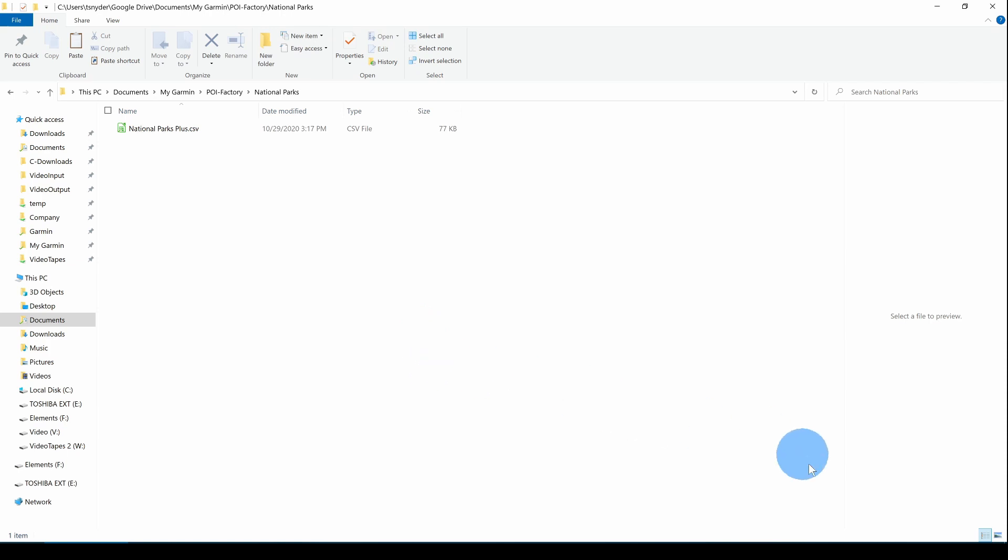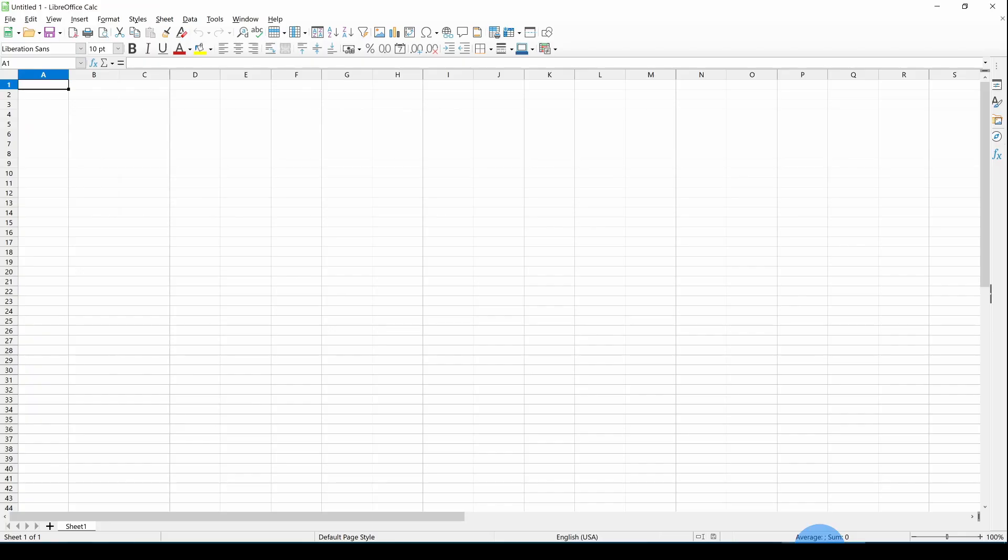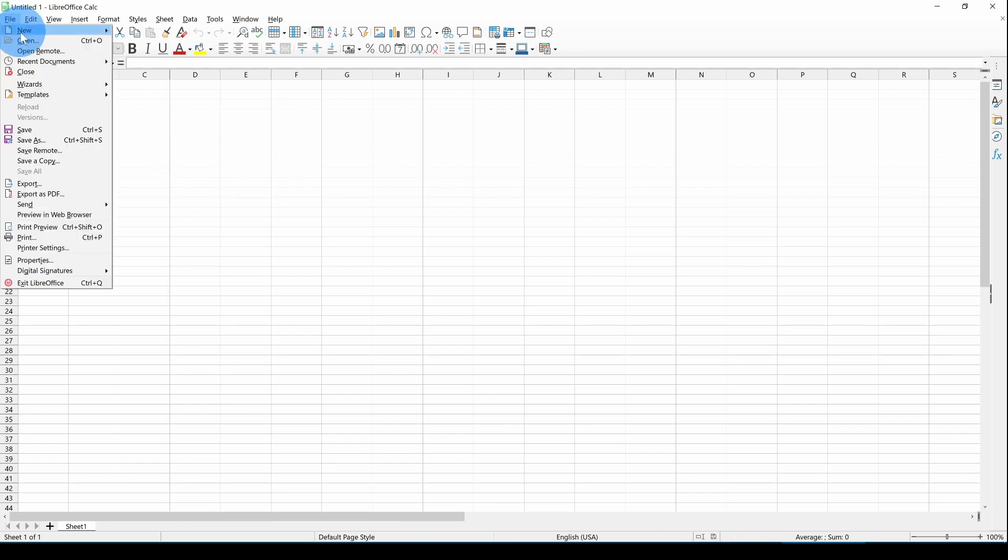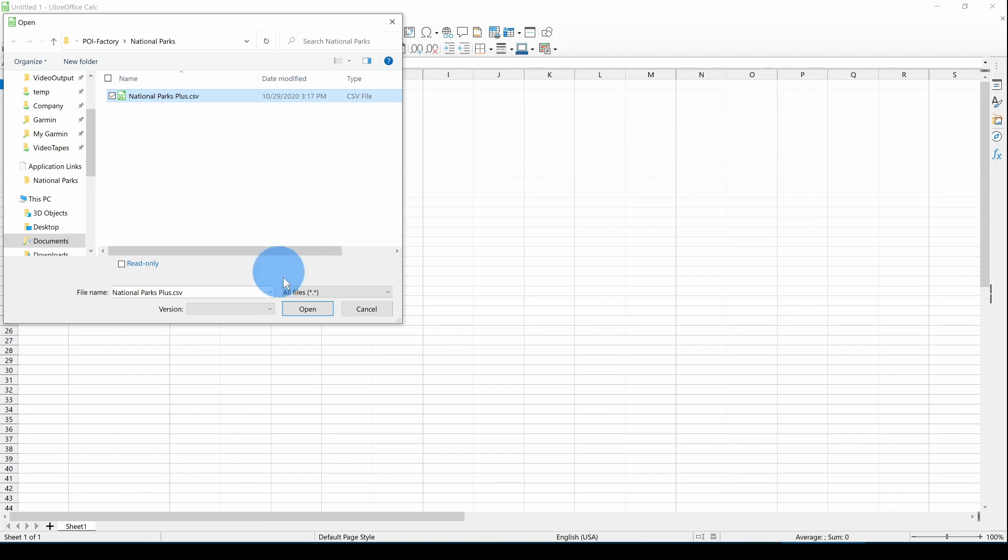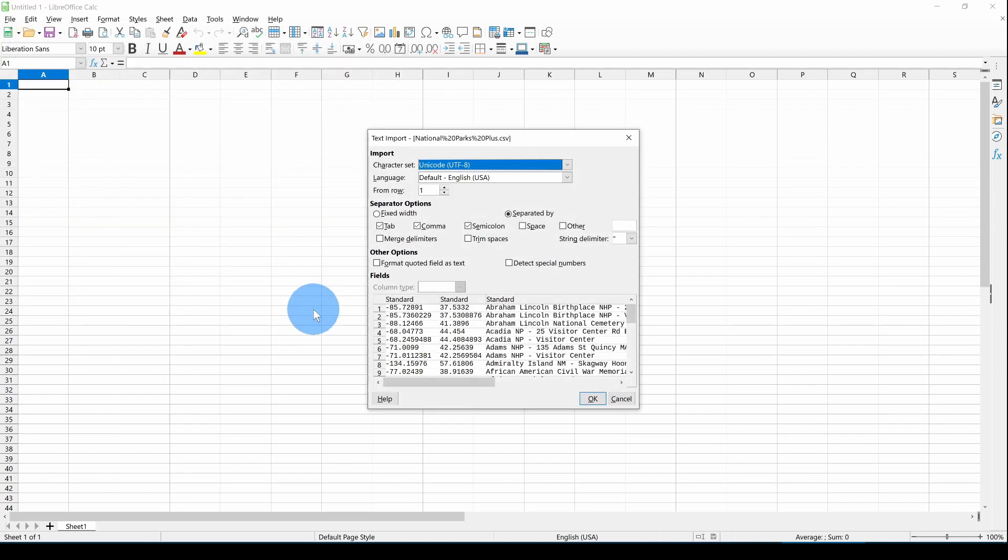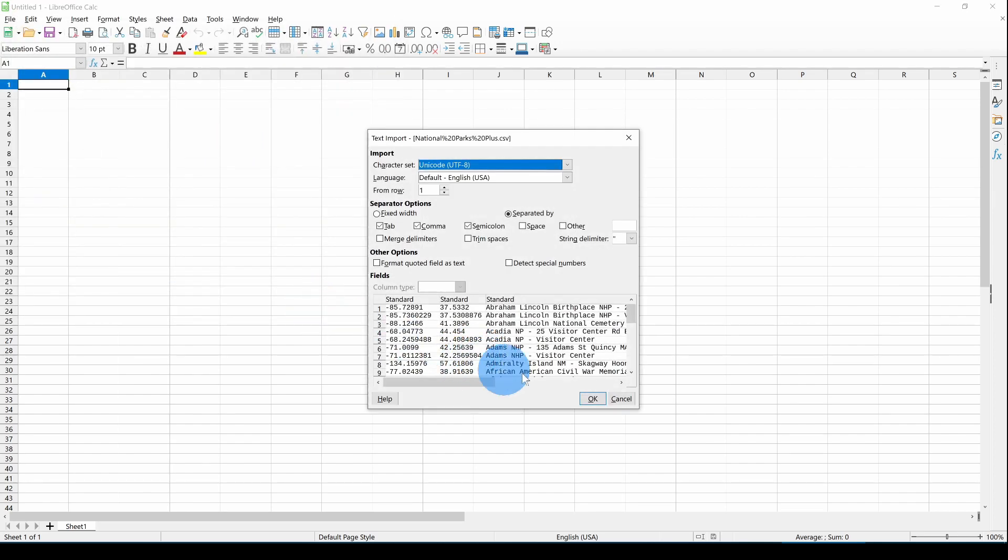Now I'm going to use this spreadsheet program in the first step of converting the file to be converted to GPX. I use LibreOffice, but you can use Excel or Google Sheets or any other spreadsheet program. I'm going to File, Open, and select the National Parks Plus CSV file. Then click Open. There's a dialog to tell the spreadsheet program how to interpret the CSV file. The defaults work for me. I'm going to say OK.